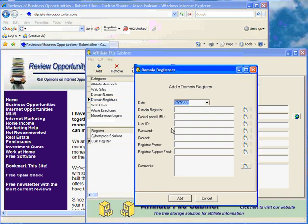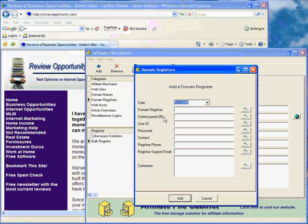Add a domain registrar. It's pretty much the same thing. You have the registrar company name, your control panel address, your user ID, password, any contact, some specific person that you may be able to talk to, their phone number, their emails for support, and comments.